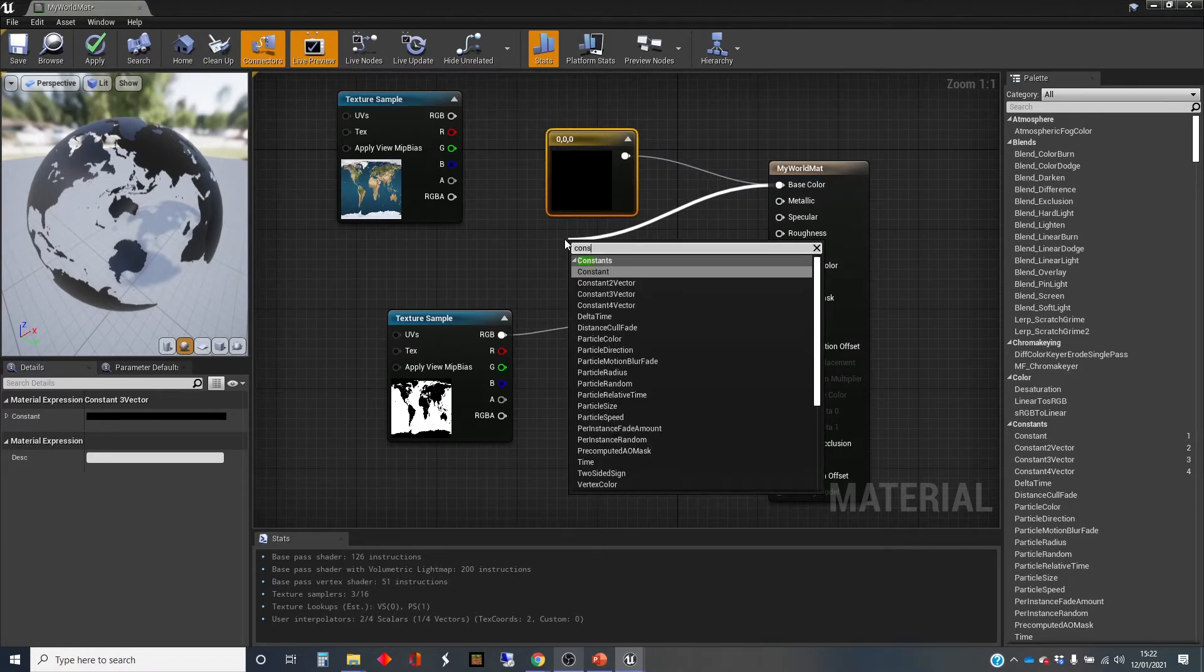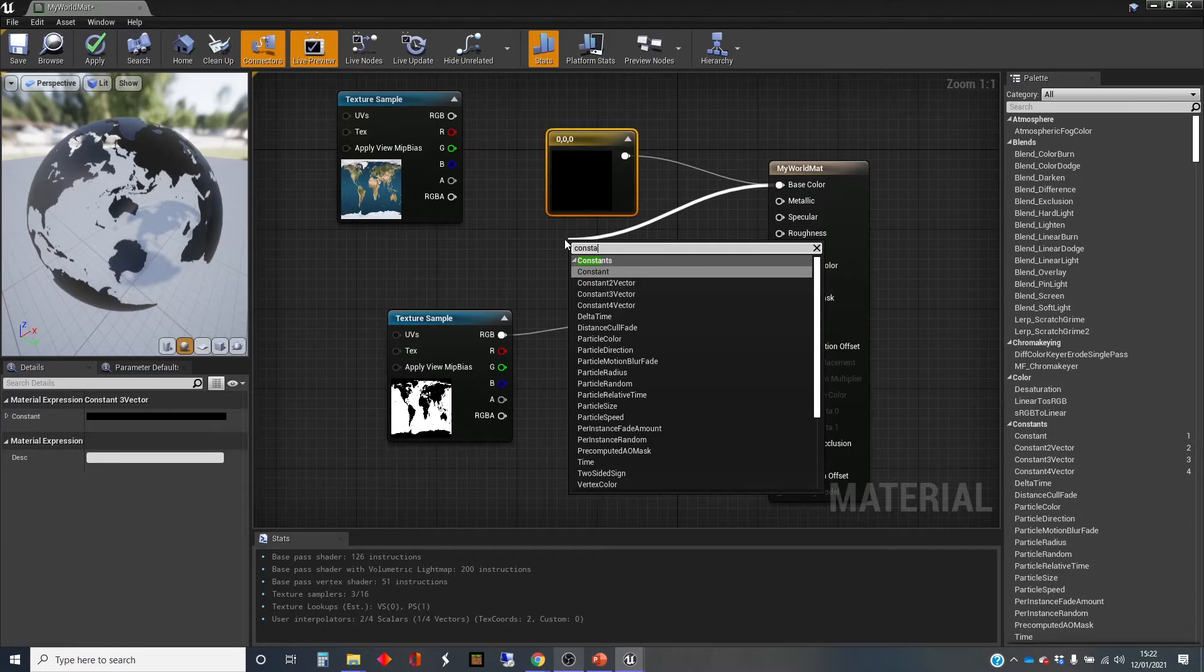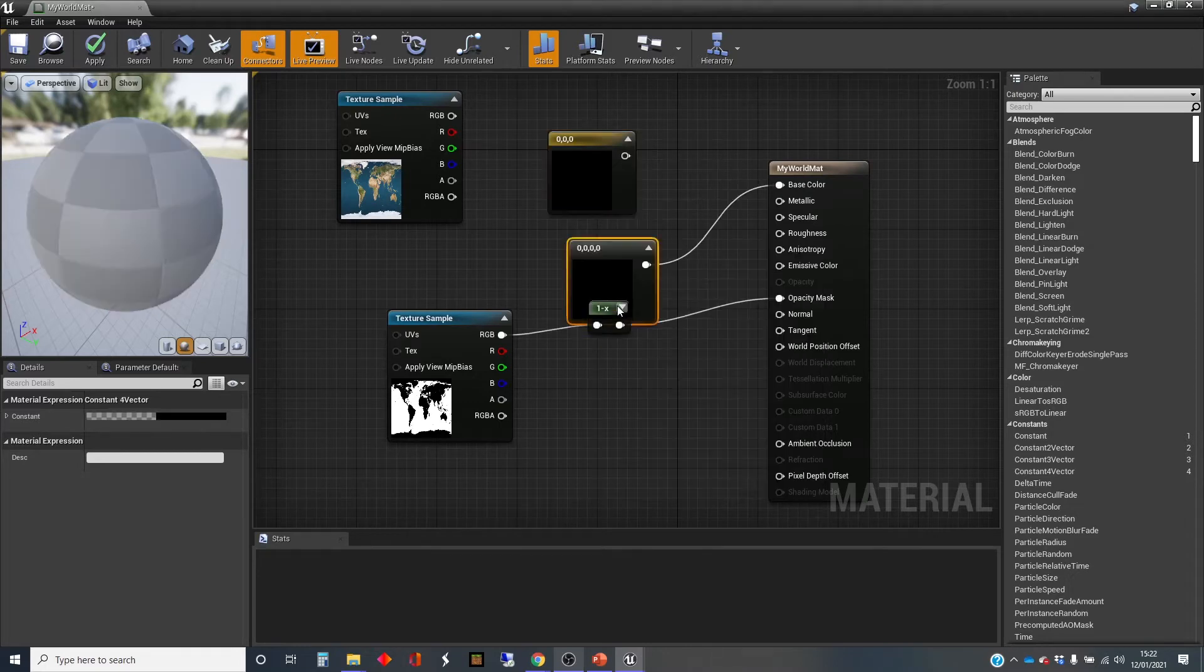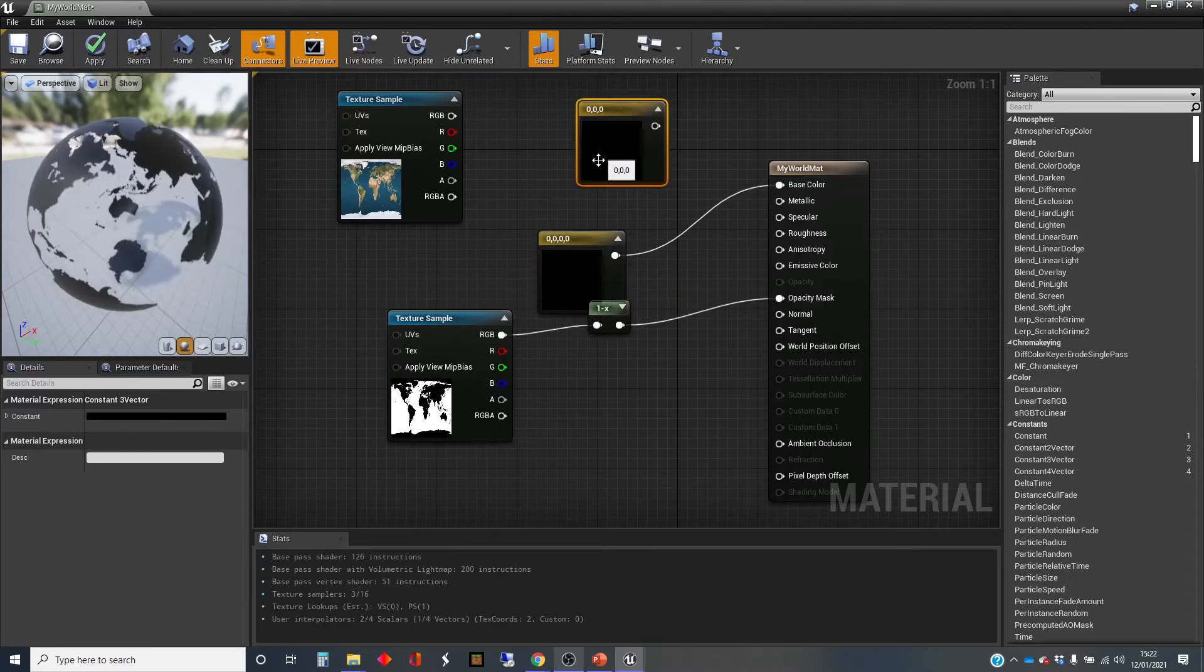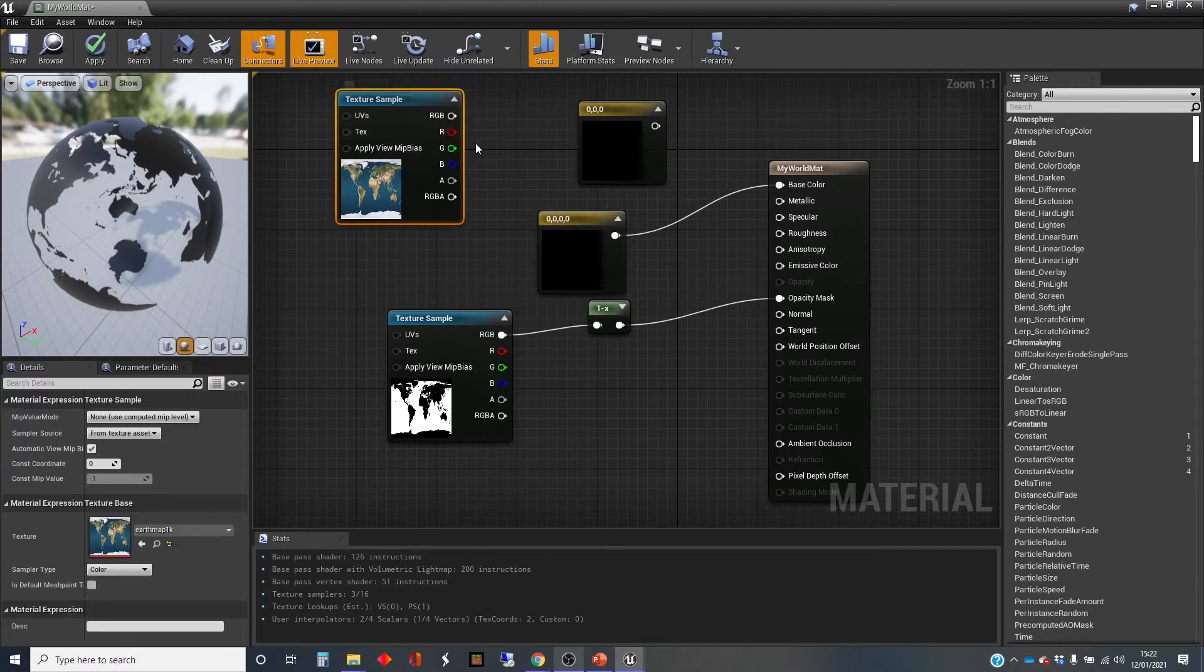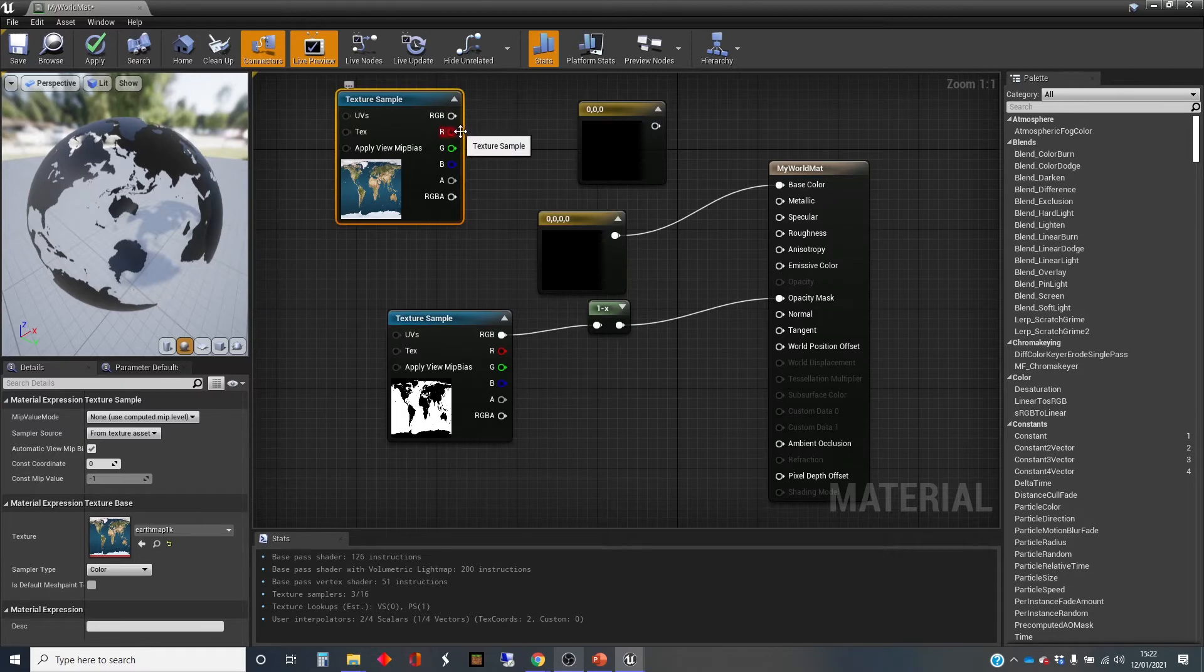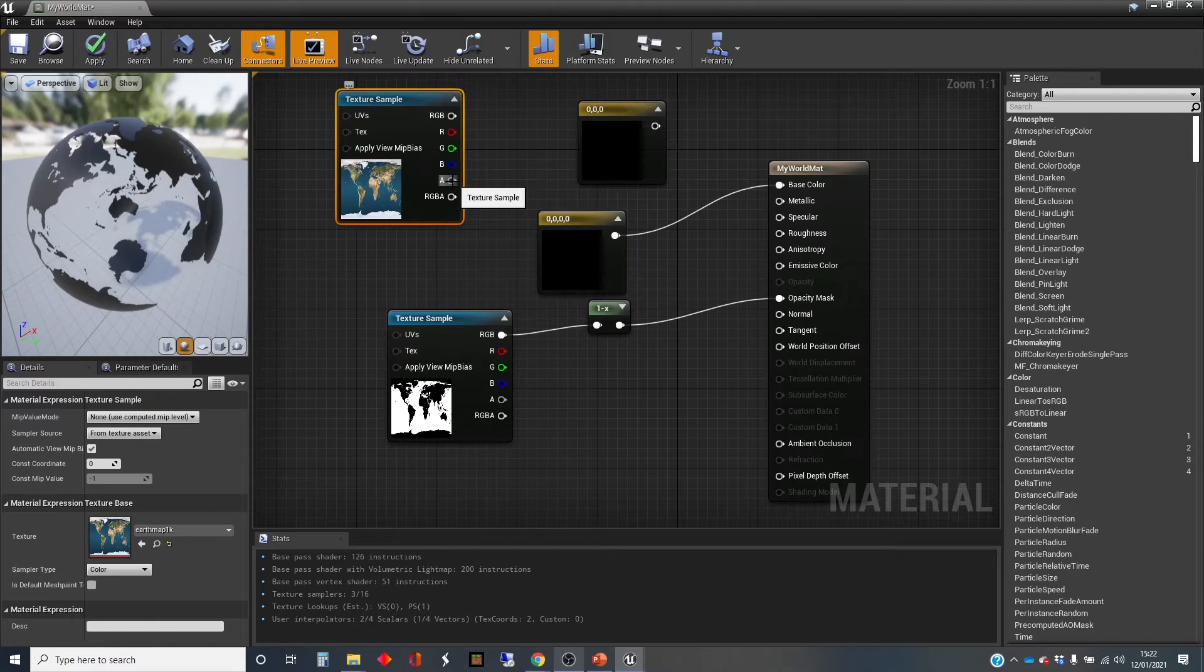If I do constant four vector, you'll see that because there's four values, and the fourth value is what's called an alpha value. And if you look on this texture sample here, we've actually got, we can take RGB out, we can take R out on its own, G out on its own, B out on its own, or A on its own, which is the alpha.